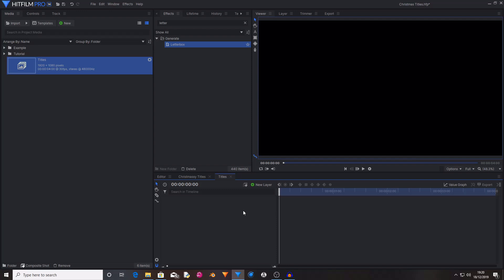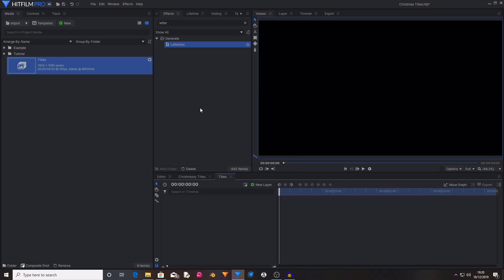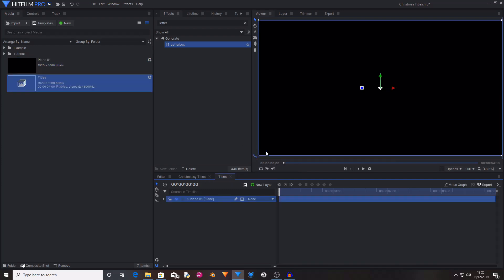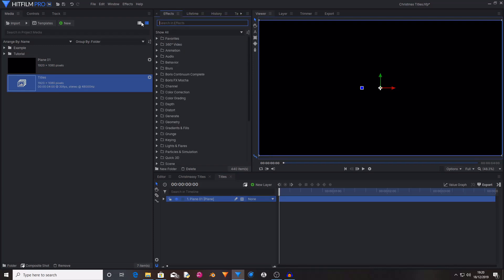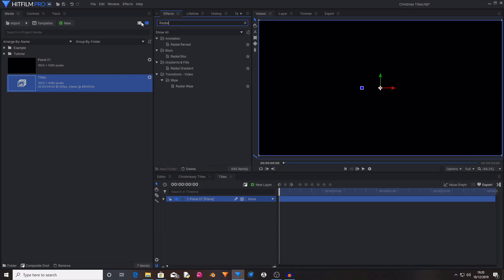So now we're in our brand new Composite Shot and I'm just going to create a new Plane Layer. I want this Plane Layer to be black and I'm going to call this Plane01. Then hit OK. That's now created a black plane. It's very exciting. Now, search in the Effects tab for Radial Gradient. Drag and drop this effect onto your new Black Plane.